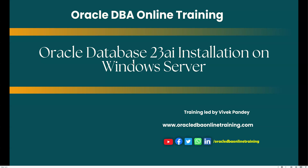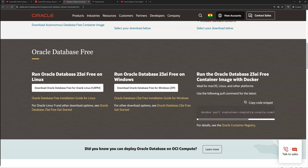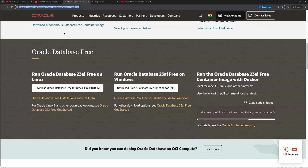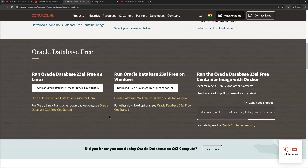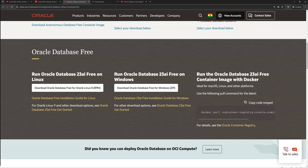Coming back to today's agenda — how the installation of 23ai can be done. To download the software, you need to visit the link shared in the video description. There are two different ways to download the software. You can download the Oracle Database Free version in zip format for Windows. One of the files available is around 1.25 GB in size. Once downloaded, move it to your target system or server.